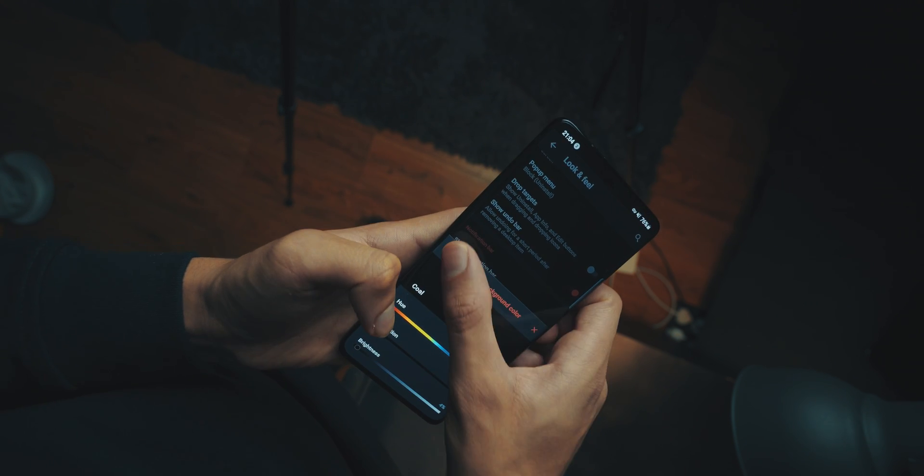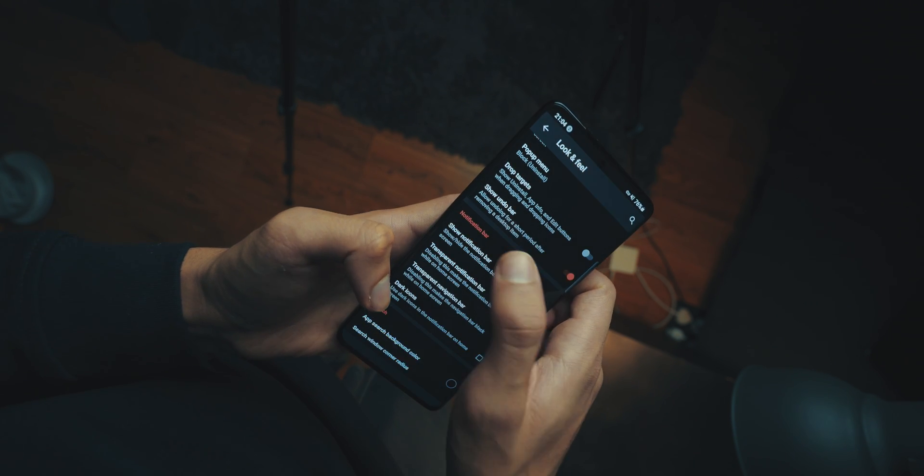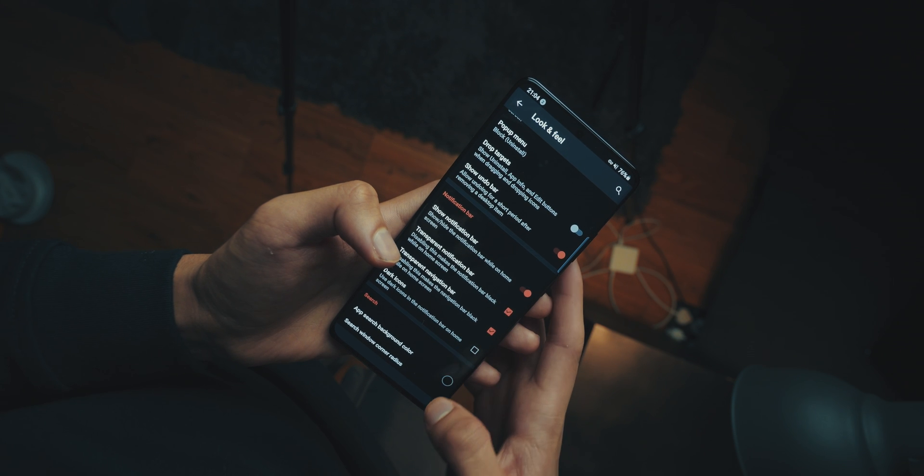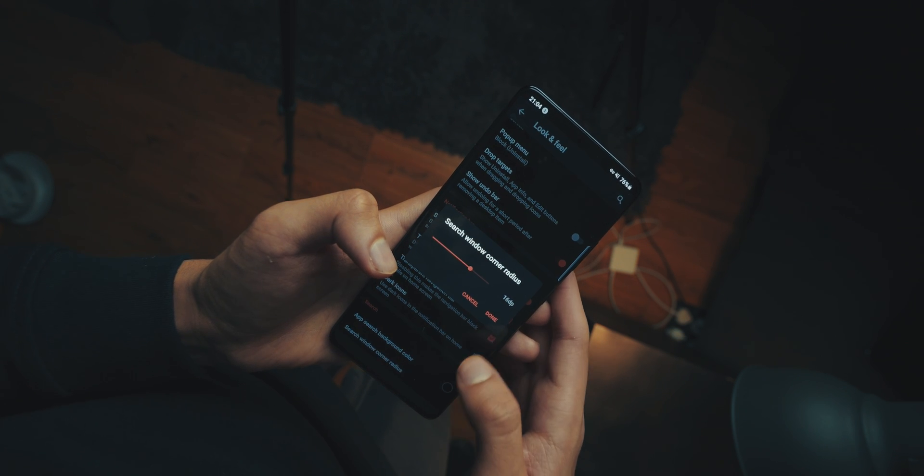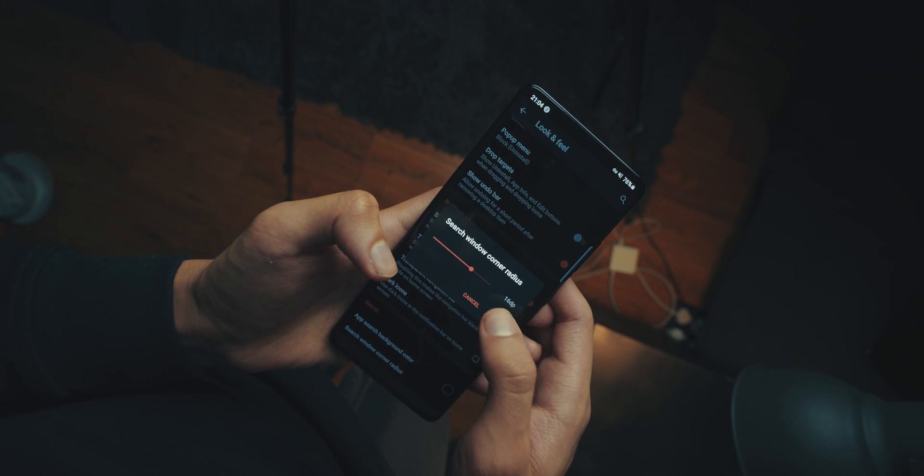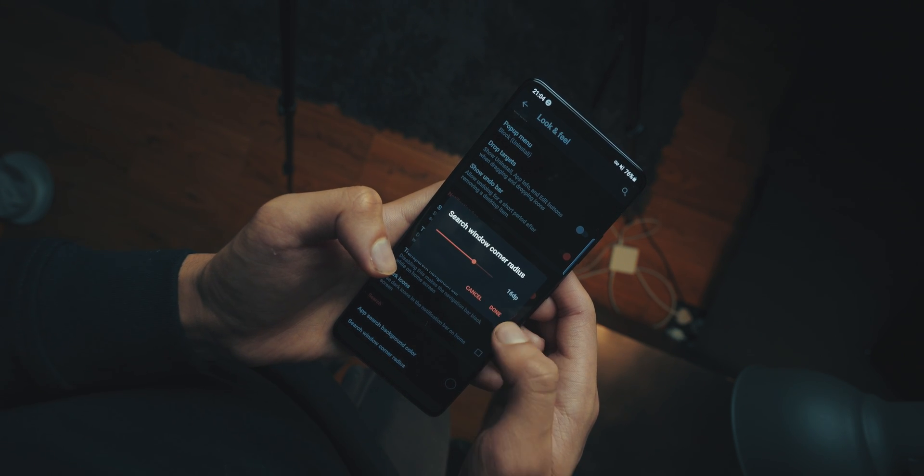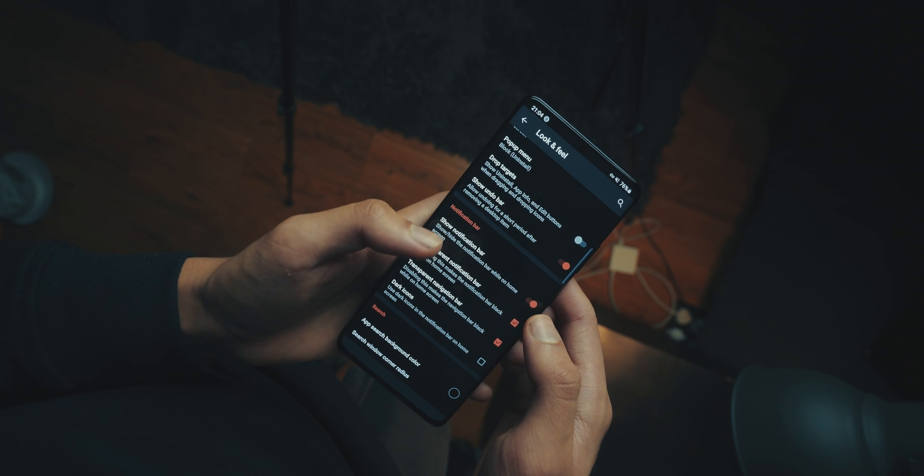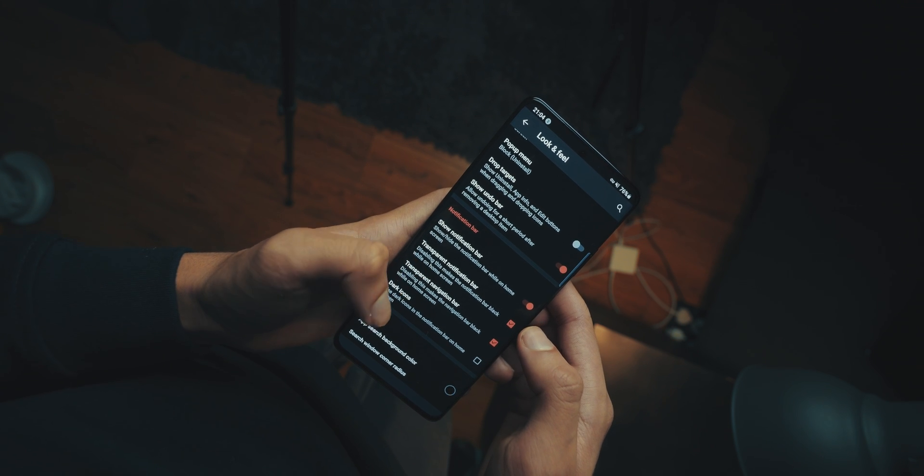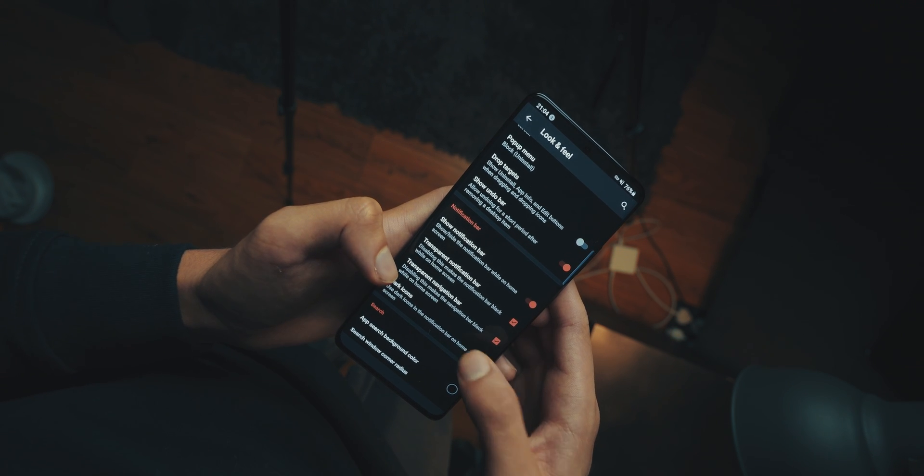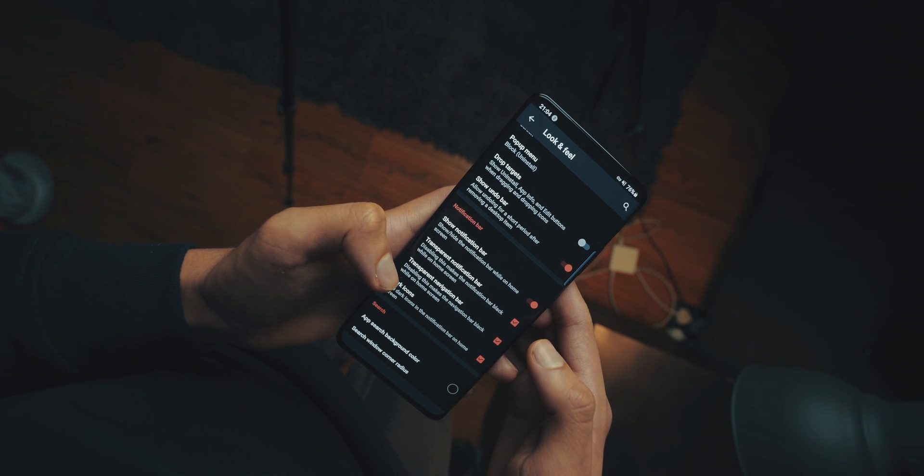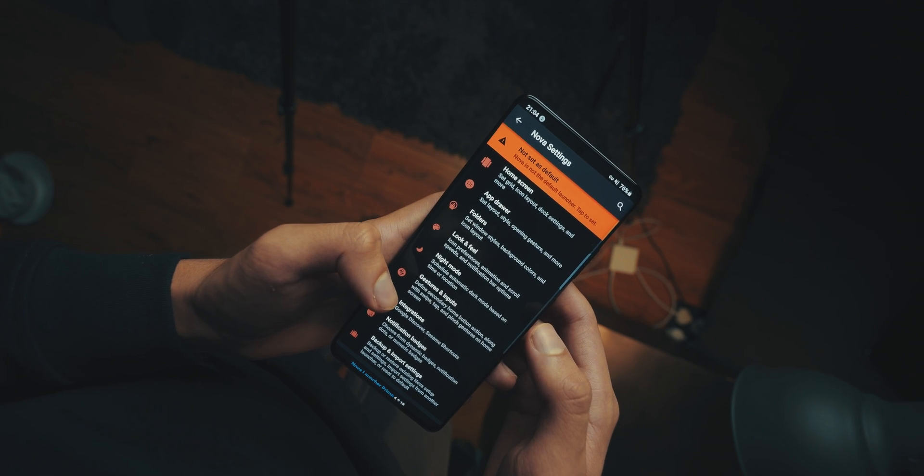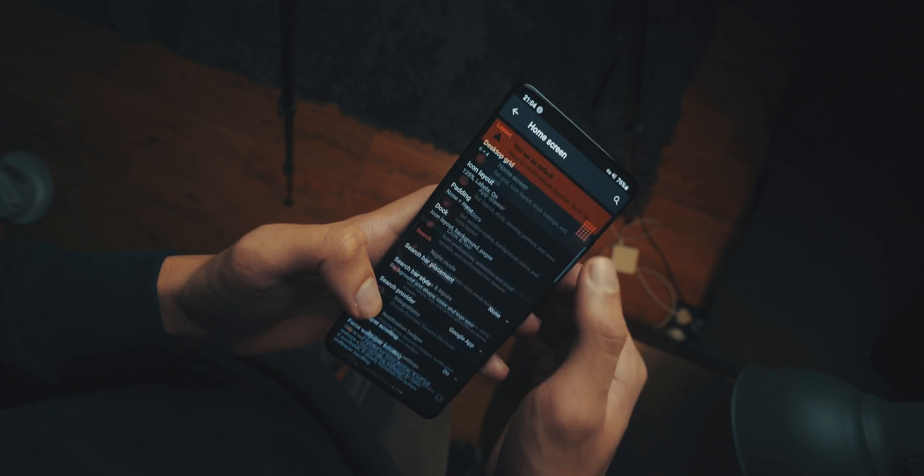Then you're still in look and feel, head down to search window corner radius, and make sure it's on 16dp. Then tick dark icons. All of this is in look and feel. Now we're done with look and feel, head out of that, and then head into the home screen.